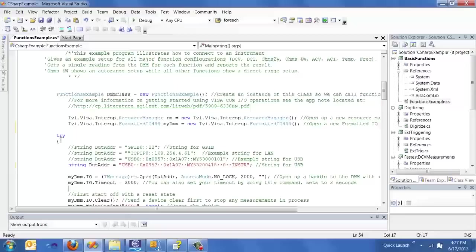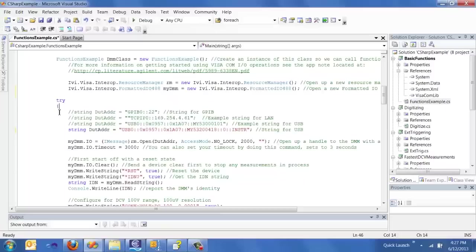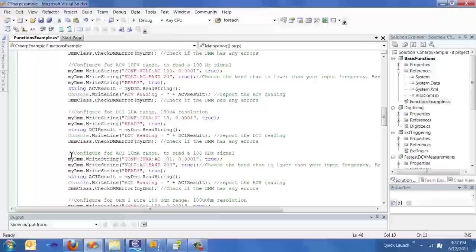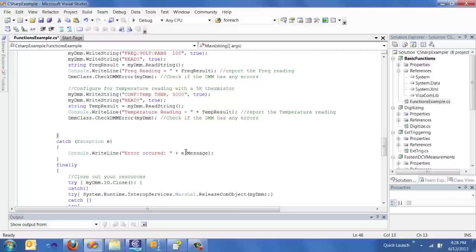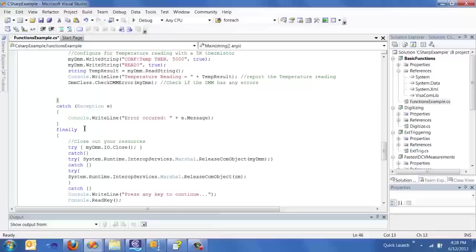At this point, I guess it's a good time to talk about the error handler, which includes a try-catch routine. A try-catch routine runs everything that's inside the braces for the try, so it'll try to run the code. And then if there's an error, it'll actually go into the catch. And for our catch routine, we actually just write down that there's an error occurred in whatever the error message is.